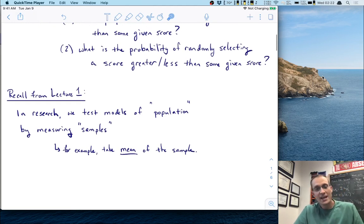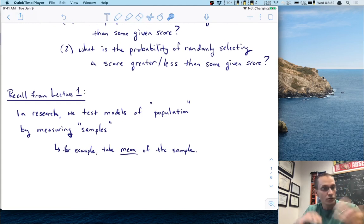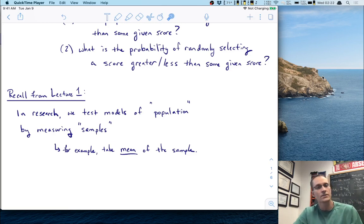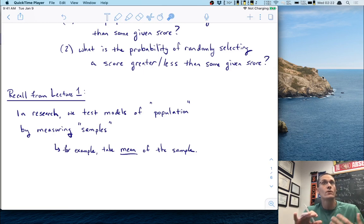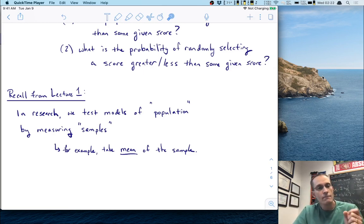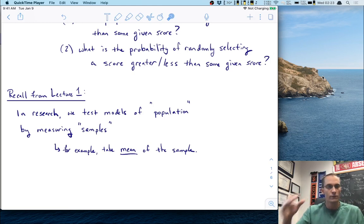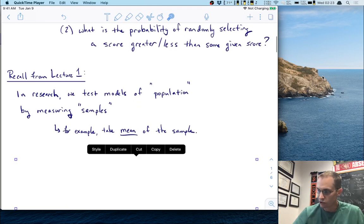For example, we might measure a bunch of people — take a sample of people that we can attain as participants in some research — and then measure them on some scale. We then take the mean of that scale, so this would be the mean of that sample. That's what we do in research.